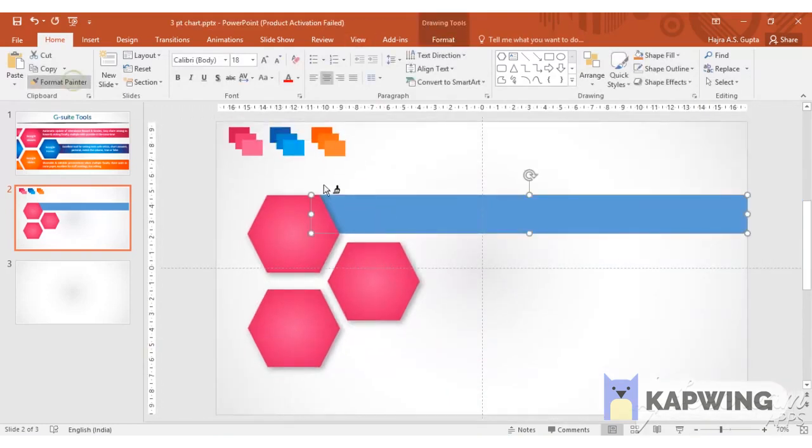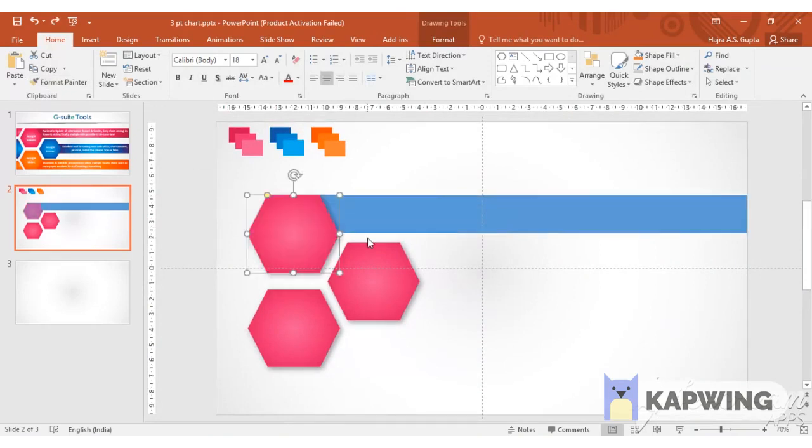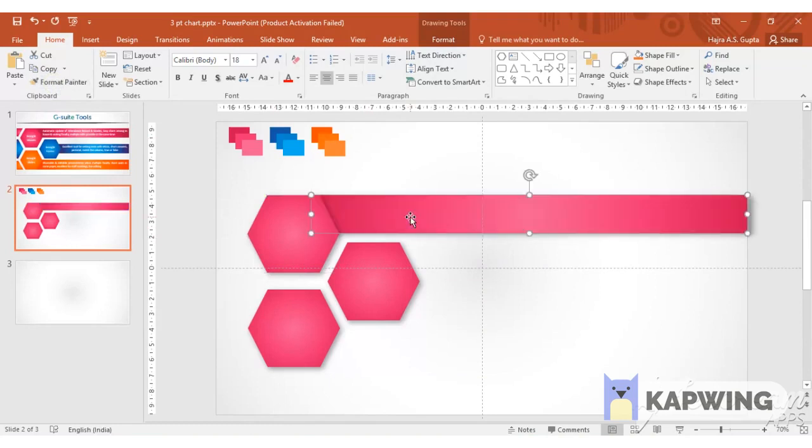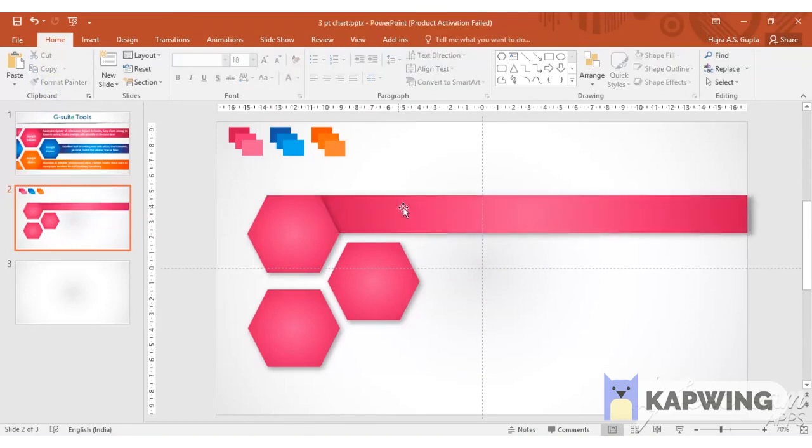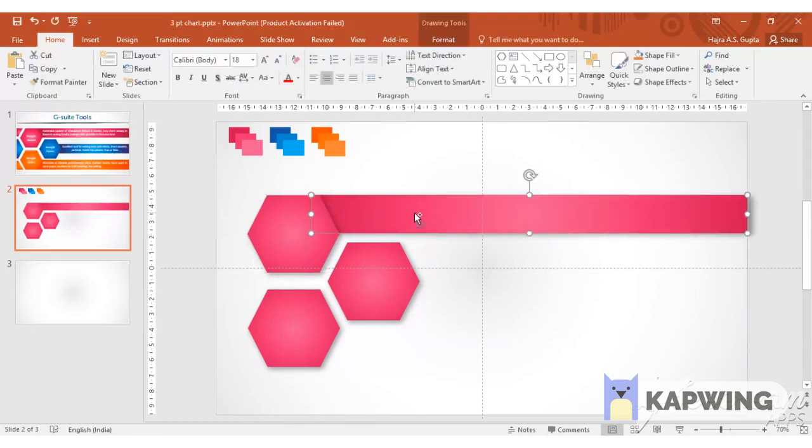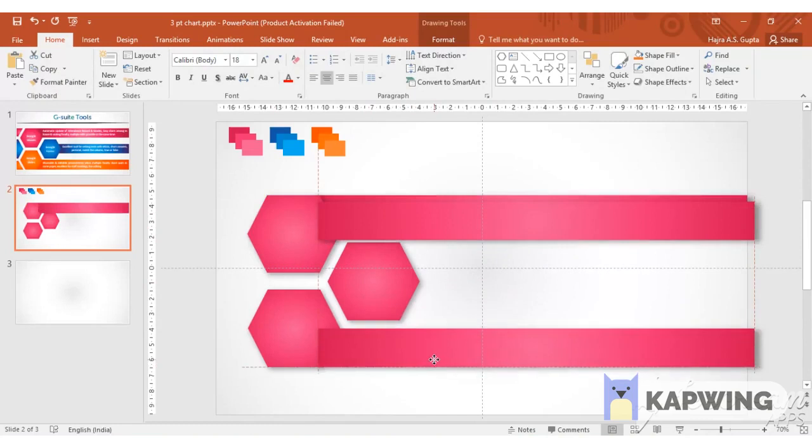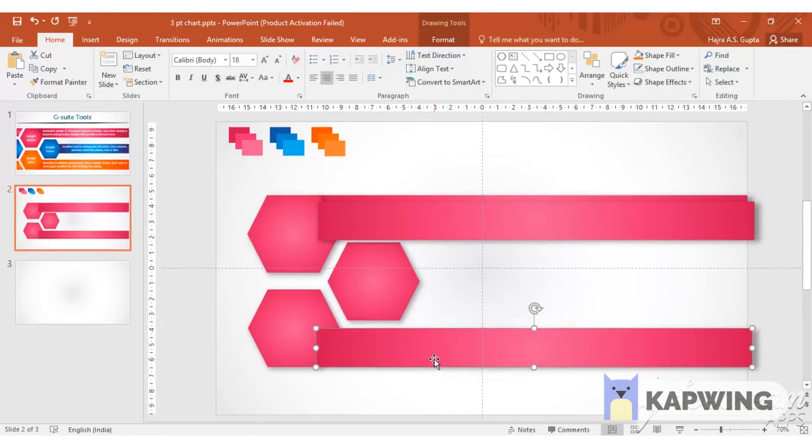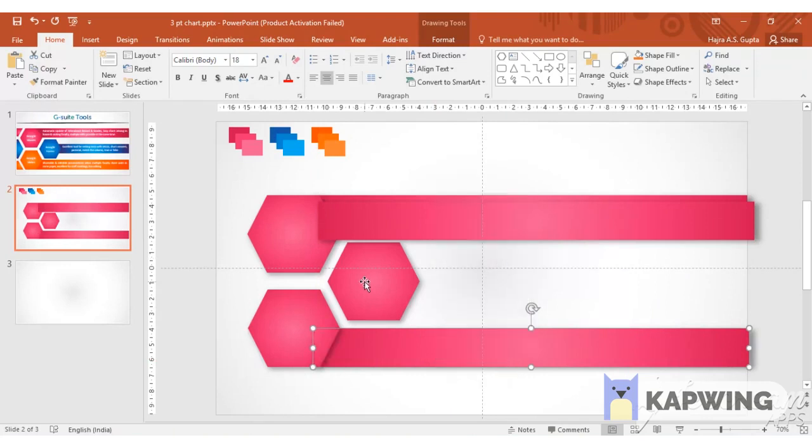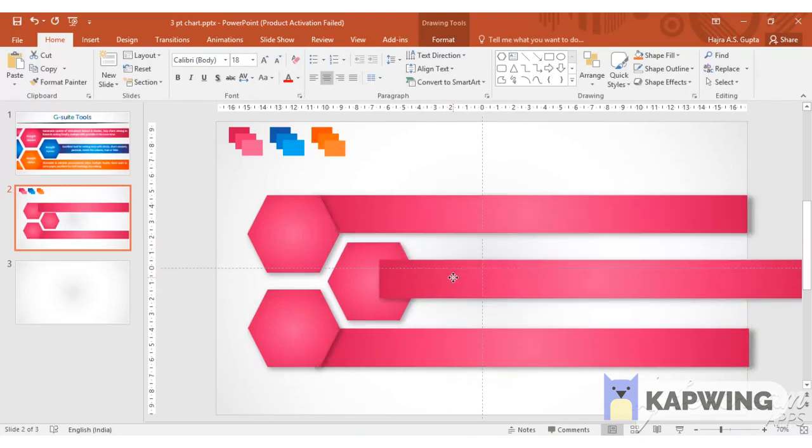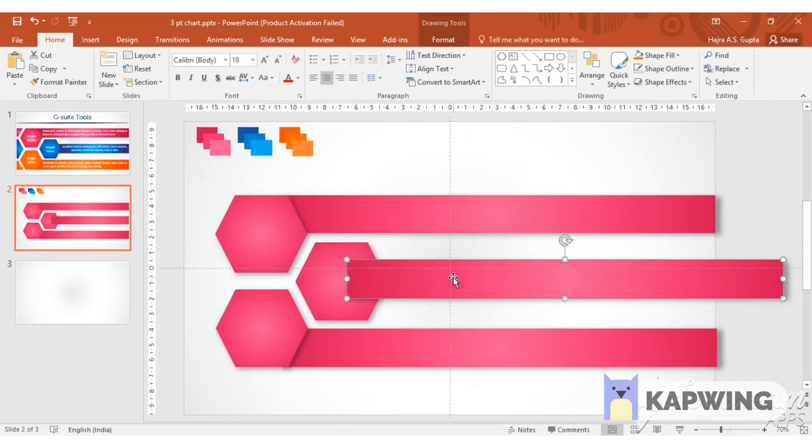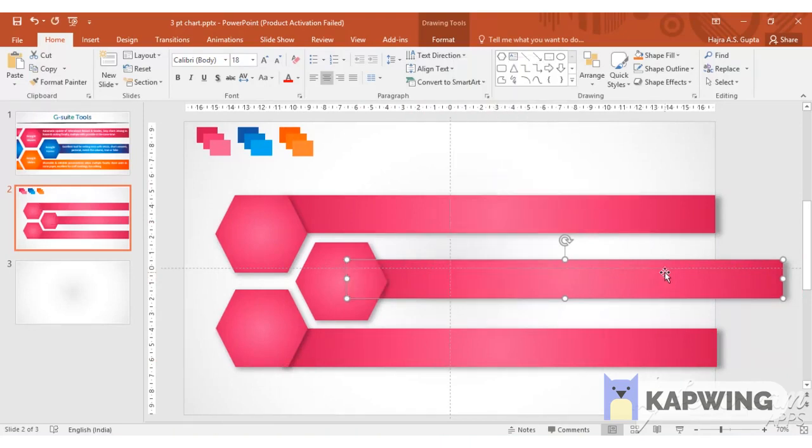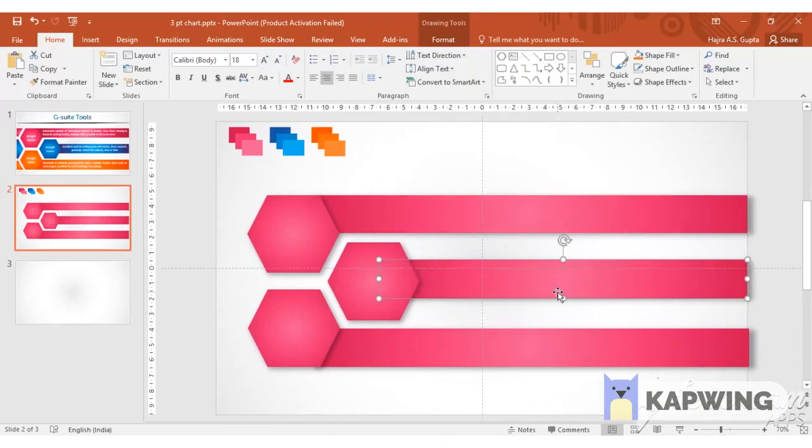We are going to click on format painter and we are going to give the same color to the rectangle as the hexagon. We will press Ctrl+D and duplicate the rectangles. You can see the hexagons and the rectangles have the same color and the same shadow effect.